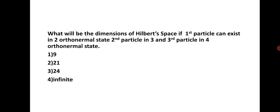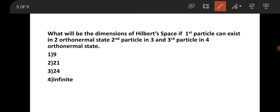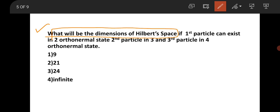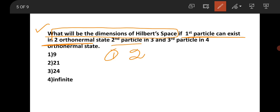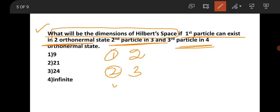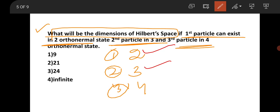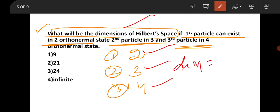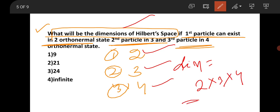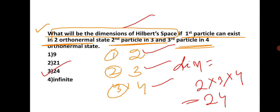The next question is from Hilbert space: what will be the dimension of the Hilbert space if the first particle can exist in two orthonormal states, the second particle in three orthonormal states, and the third particle in four orthonormal states? The dimension of the Hilbert space is simply the product of the individual dimensions: 2 × 3 × 4 = 24. So the dimension is 24.